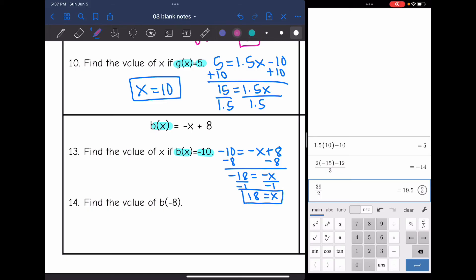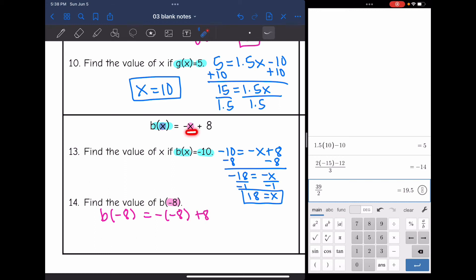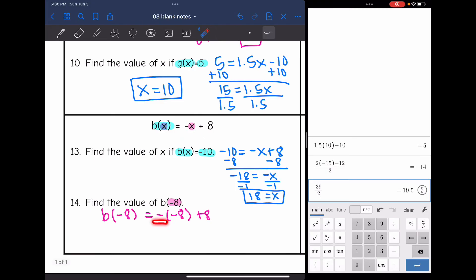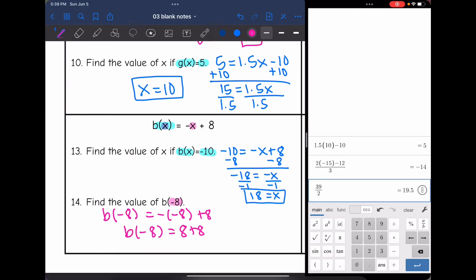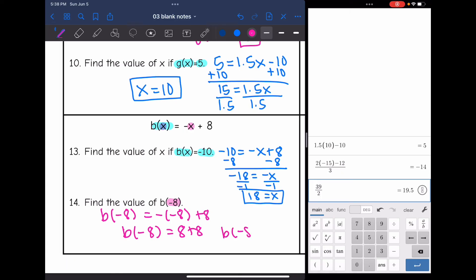Find the value of b of negative 8. Replace x with negative 8: b of negative 8 equals negative times negative 8 plus 8. The negative sign is not part of x, so keep it separate. A negative times a negative is positive, so this becomes positive 8 plus 8, which means b of negative 8 equals 16.